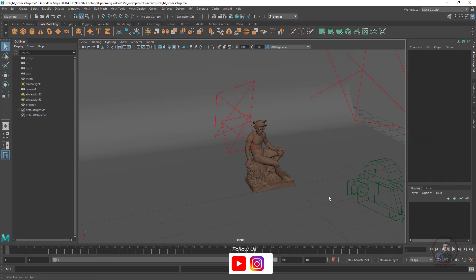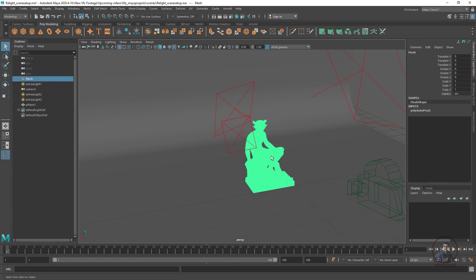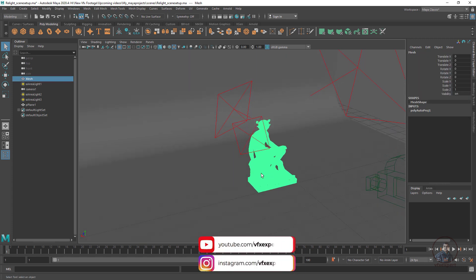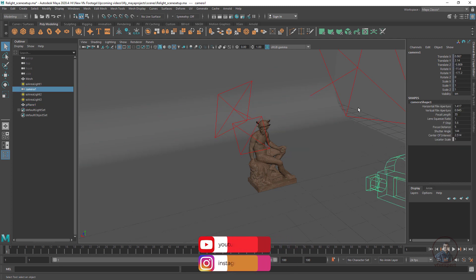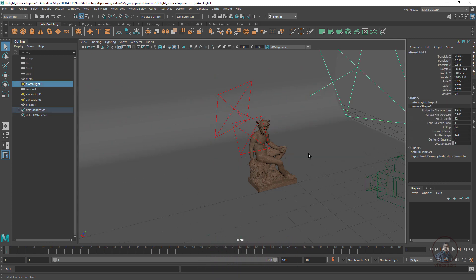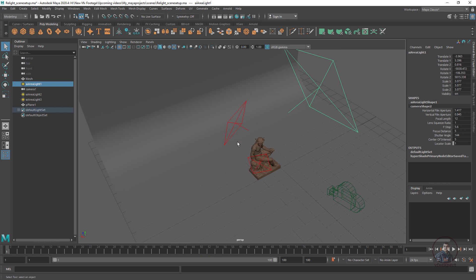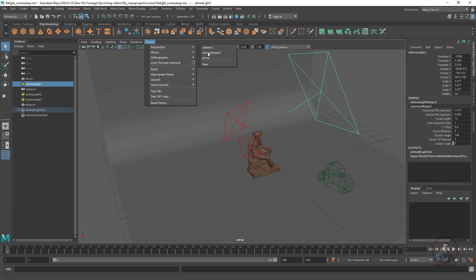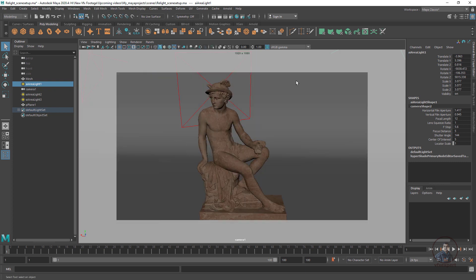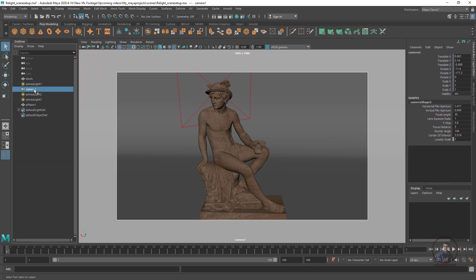We are inside Maya. This is our basic 3D scene — this is our main object or character, this is our background, this is our camera, and these are our lights. I have used a three-point light setup for lighting our scene. Now we have to select Panels and select about this camera, and this is our main scene which we are looking through the main camera.